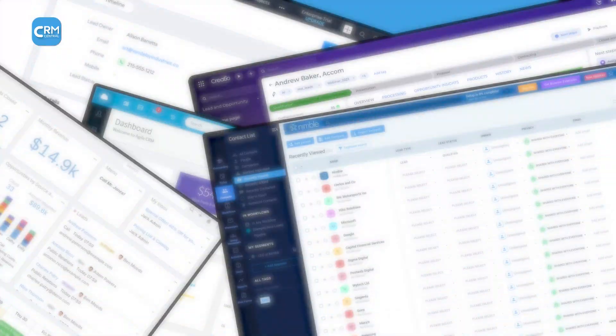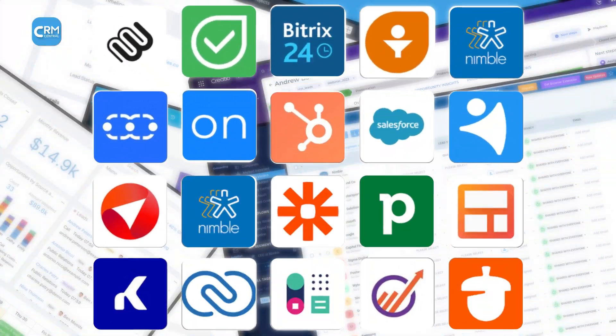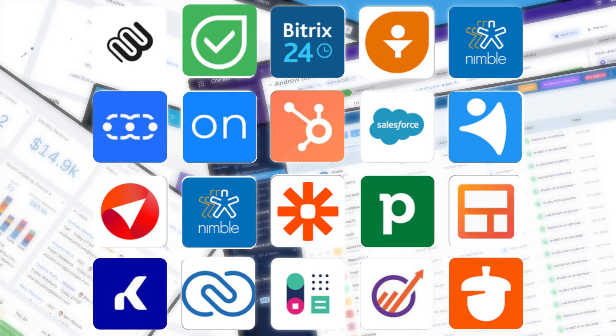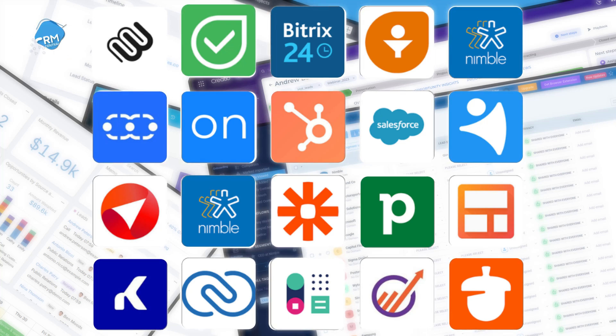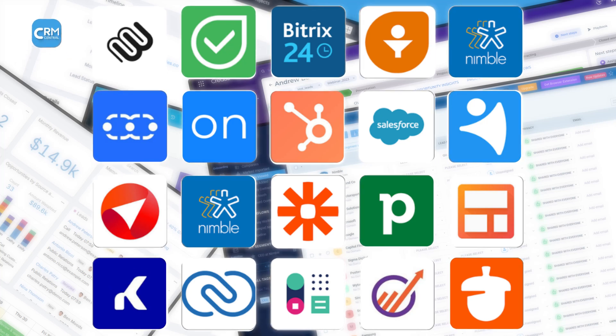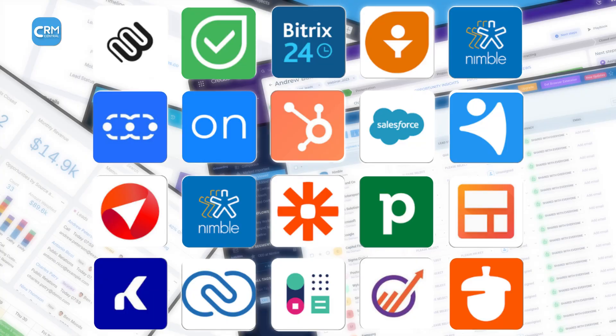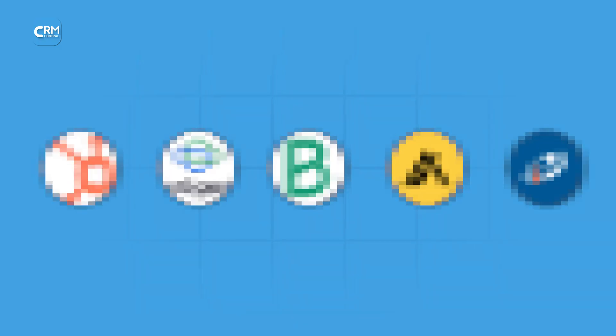Sure, there are lots of great CRMs to go for, but if turning leads into customers is your topmost priority, then you should know which CRM does it better. So, we're going to bring you 5 CRMs that are the absolute best in lead management.